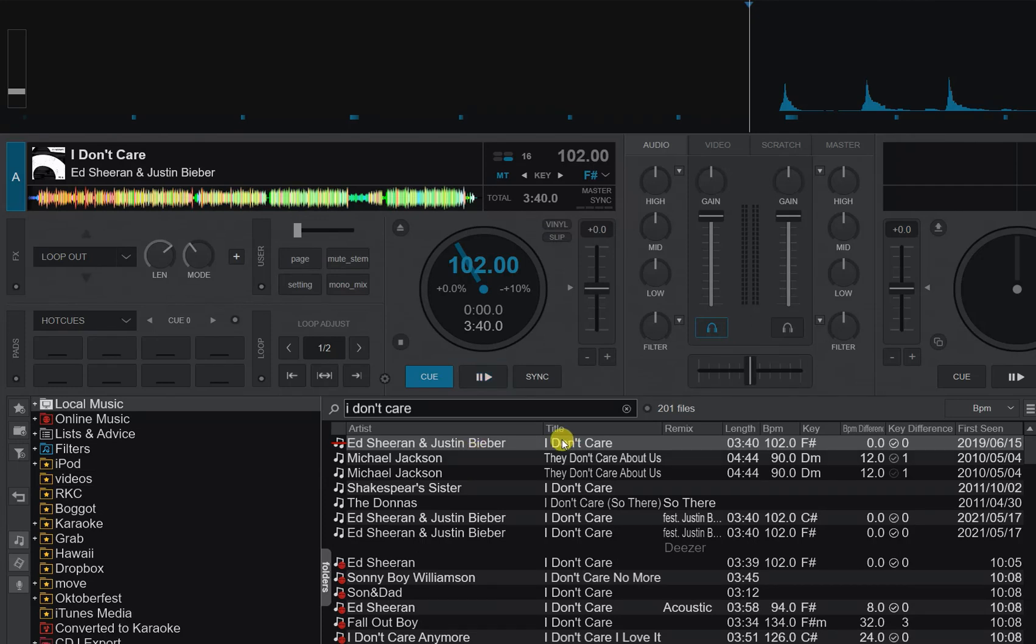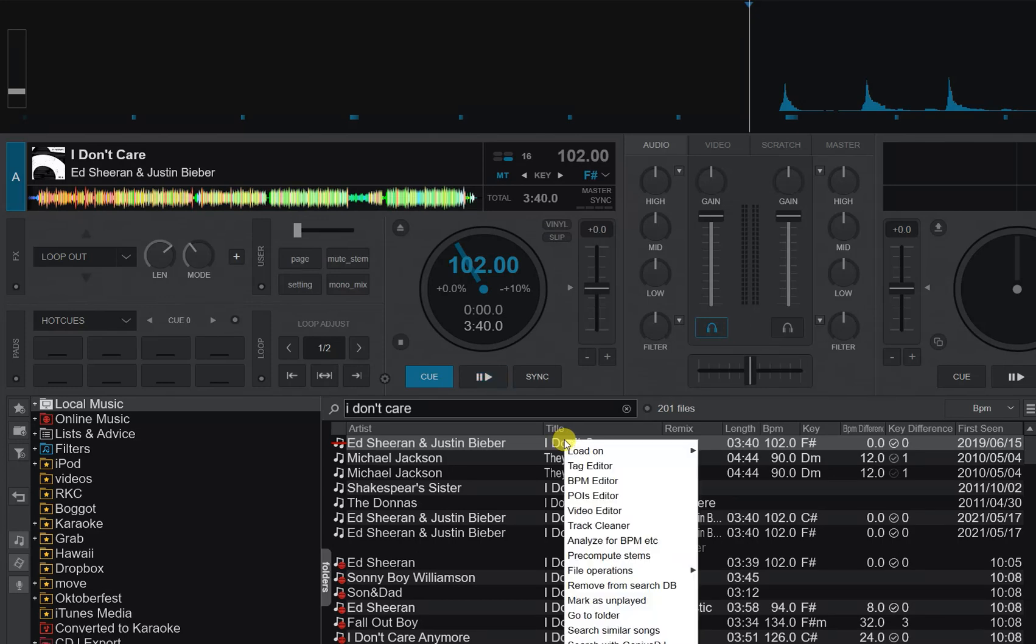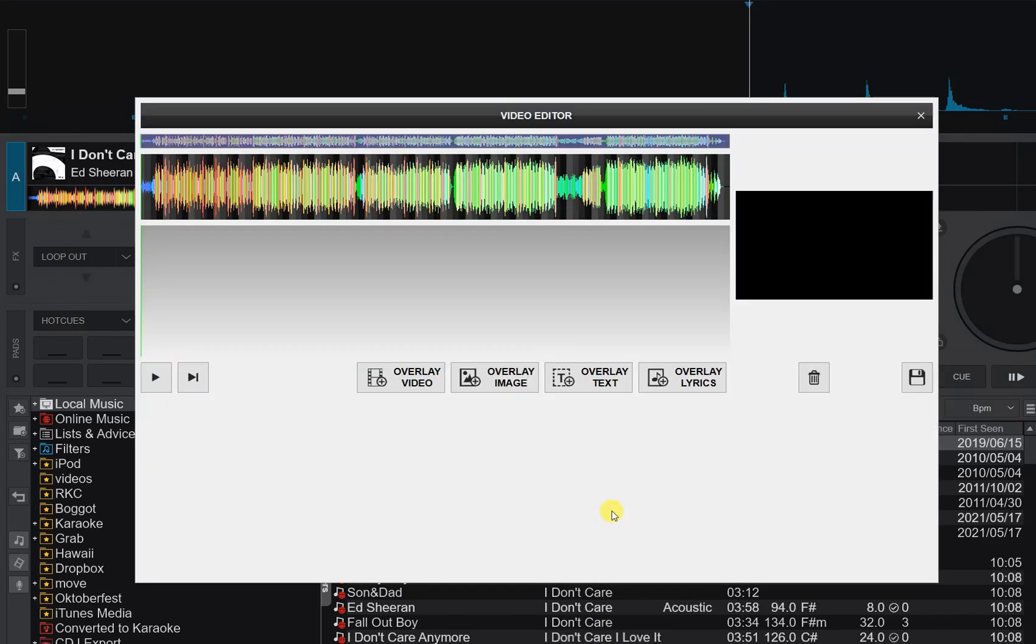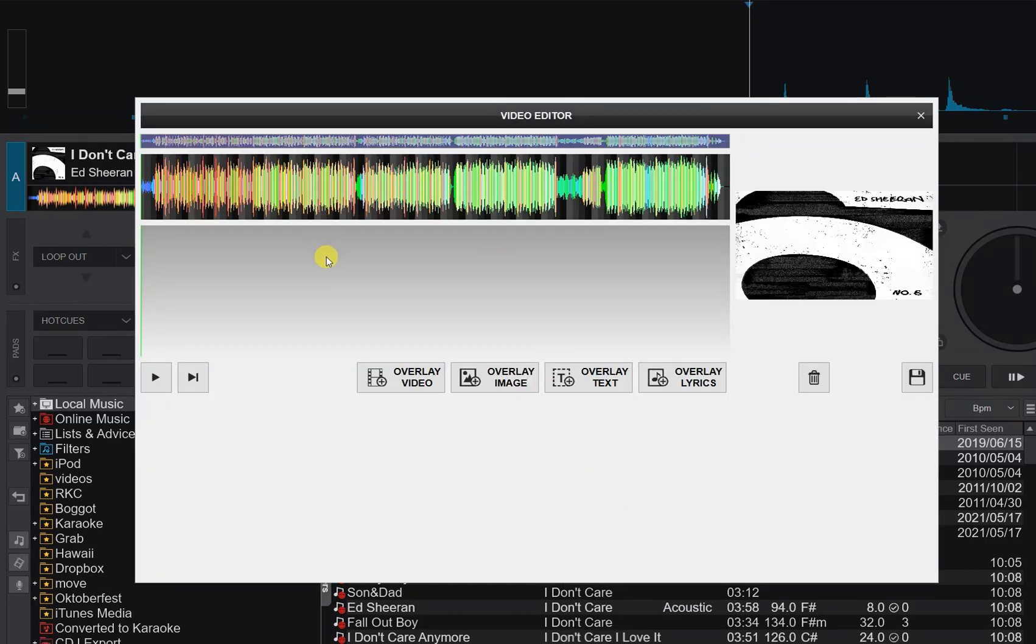The first step is to add some lyrics to it. So I right click it and I go into video editor to create a video version that's actually going to be a karaoke version down the line. The feature I want to use in this situation is the overlay lyrics because it's a karaoke writer.